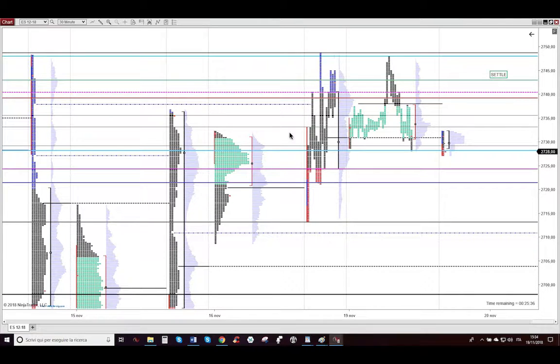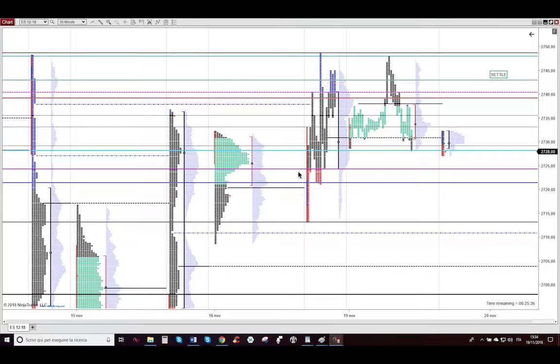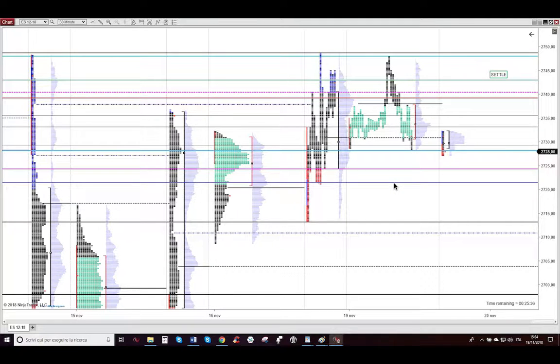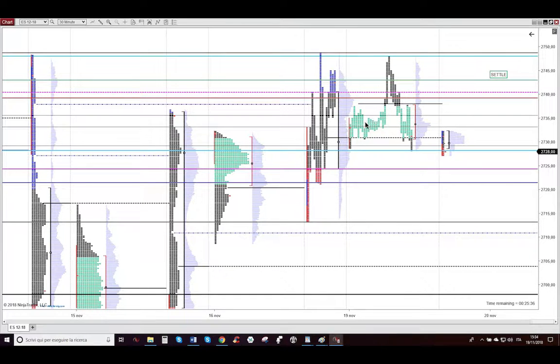As you can see, this is the market profile structure of last Friday and there are important levels: this magenta dashed line here, this magenta line here, and then the value area high, this red line, and the value area low, this blue line. Then obviously the overnight low and overnight high. The overnight market stayed in range of Friday range.